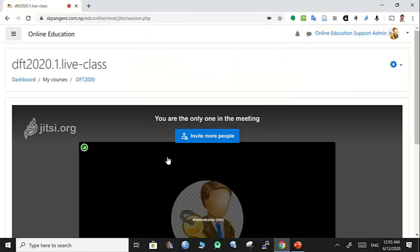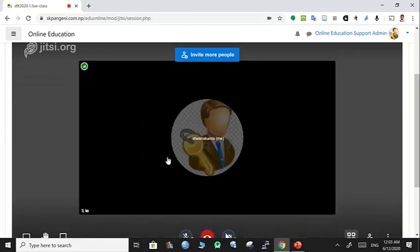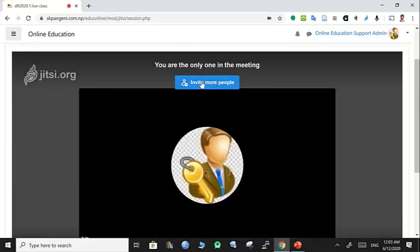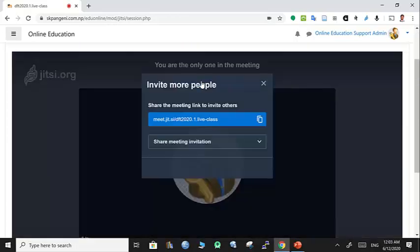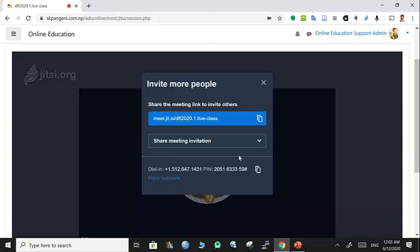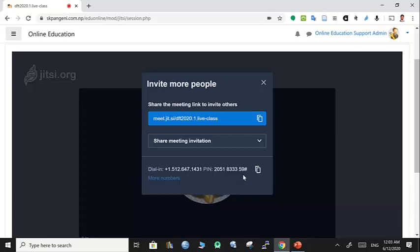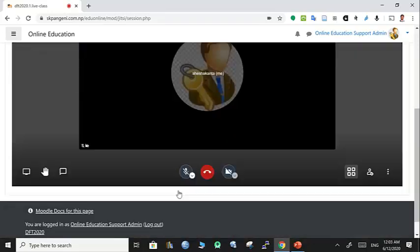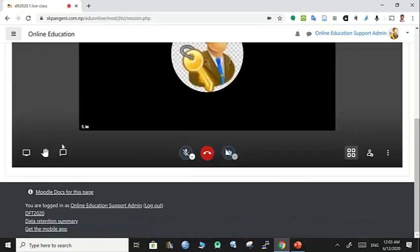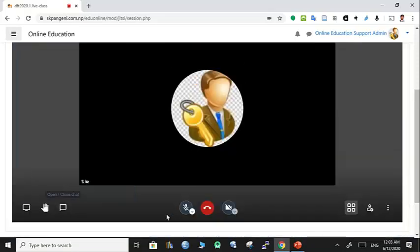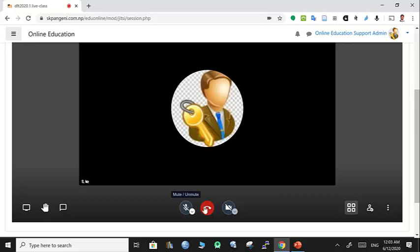You can also invite people from here for this meeting. You can use this link and the PIN code. There's the chat where you can start a chat, microphone on/off, leaving meeting, video camera on/off, and there are some more options.